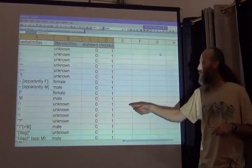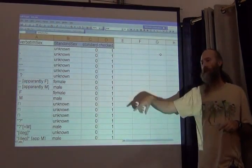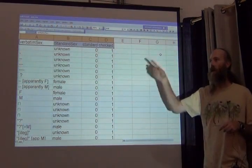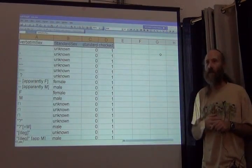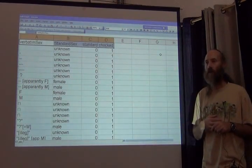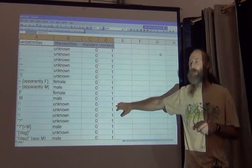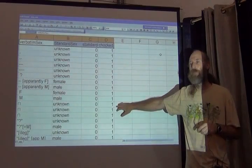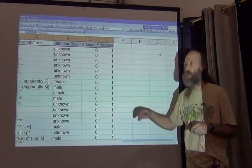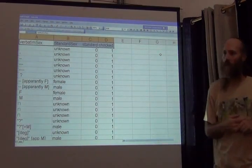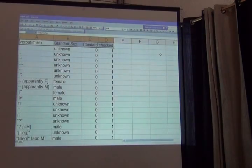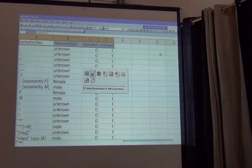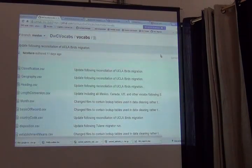And as soon as I've done so, every time that data get migrated in the future, it can use this lookup and standardize the sex field. And the same thing is true for every one of those other tables in this list.